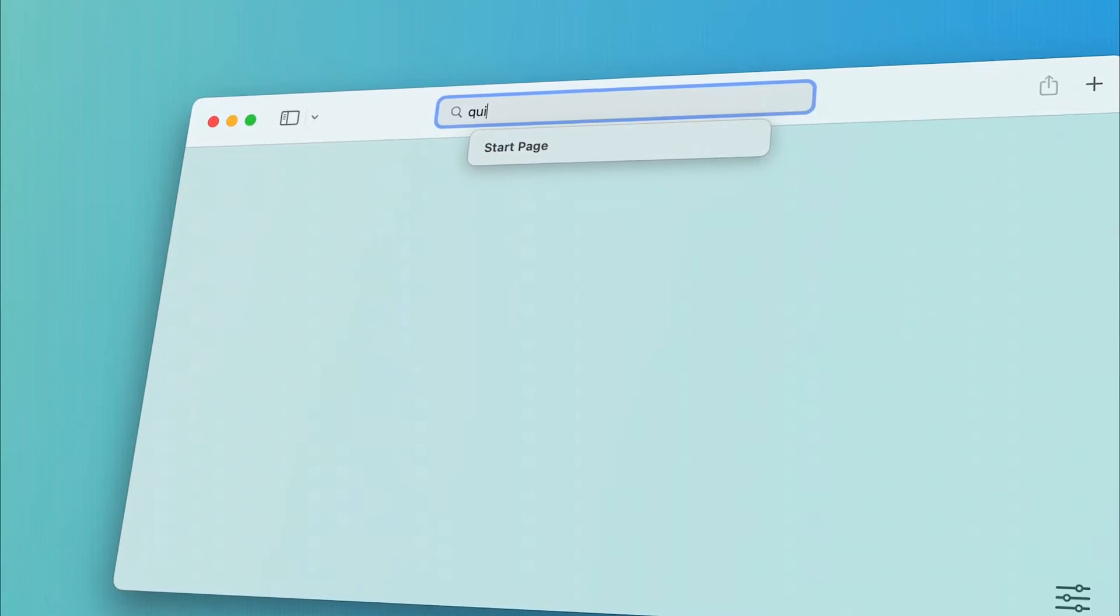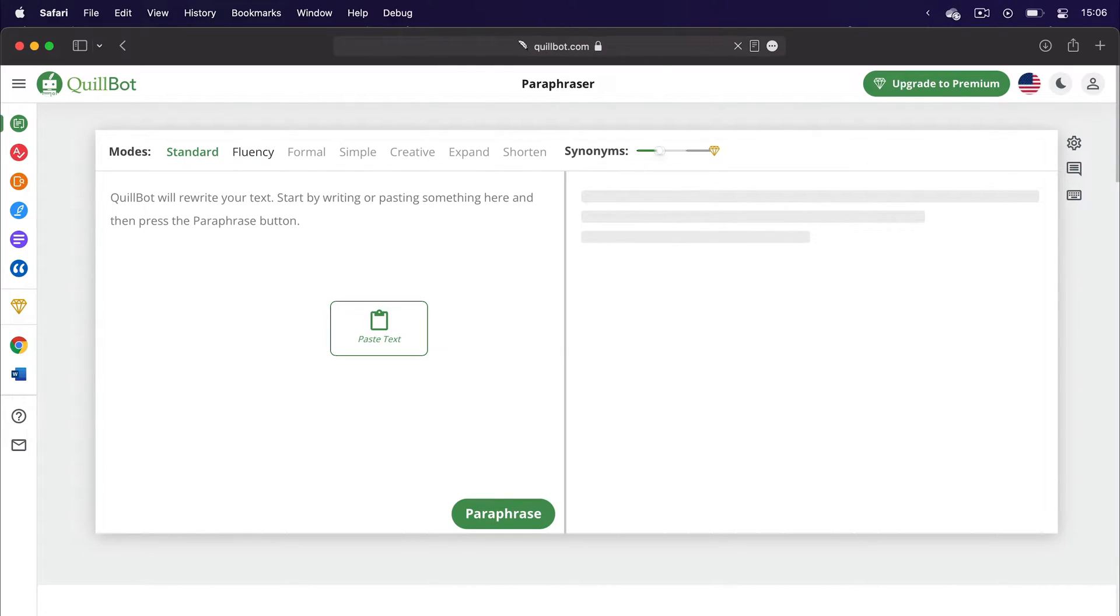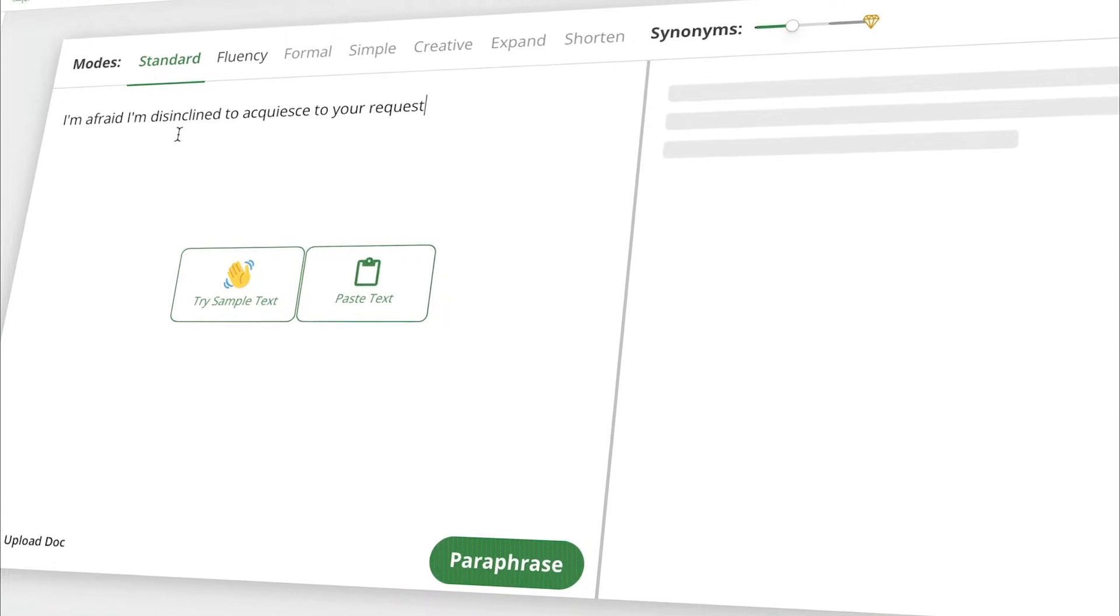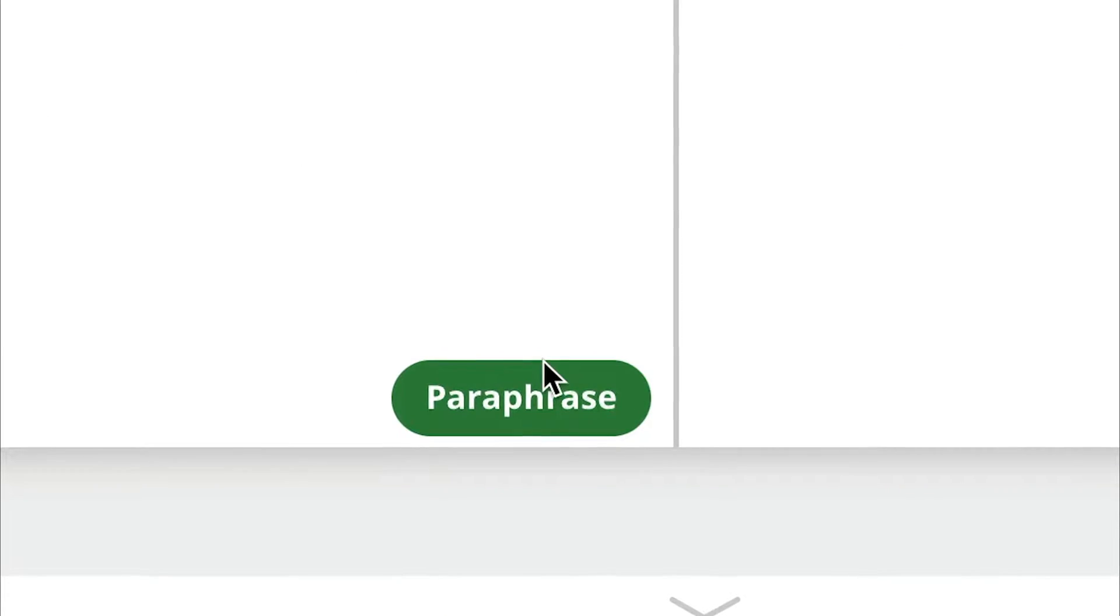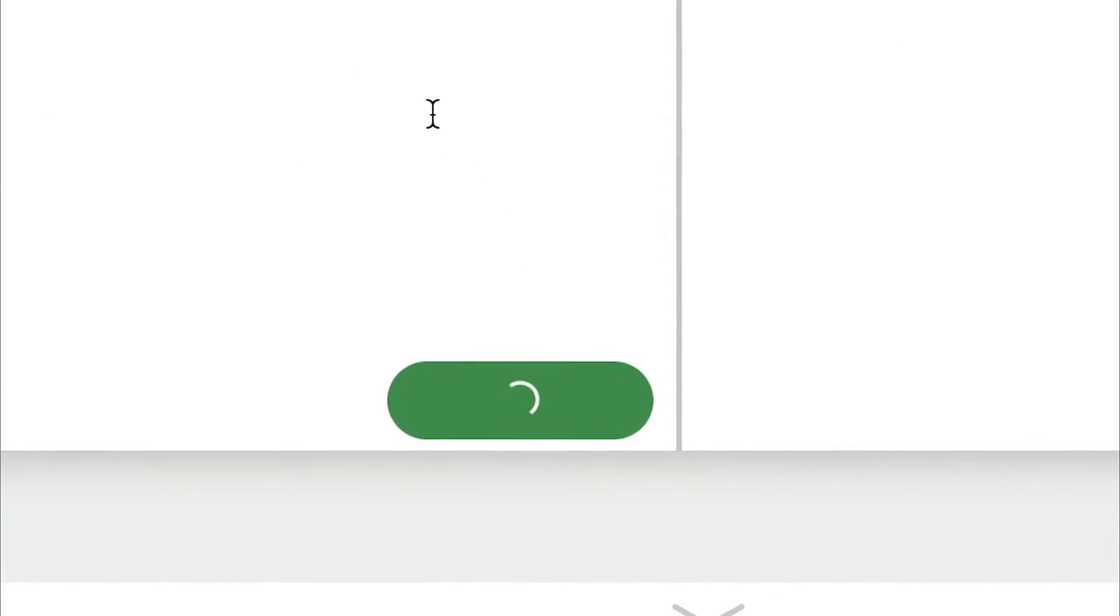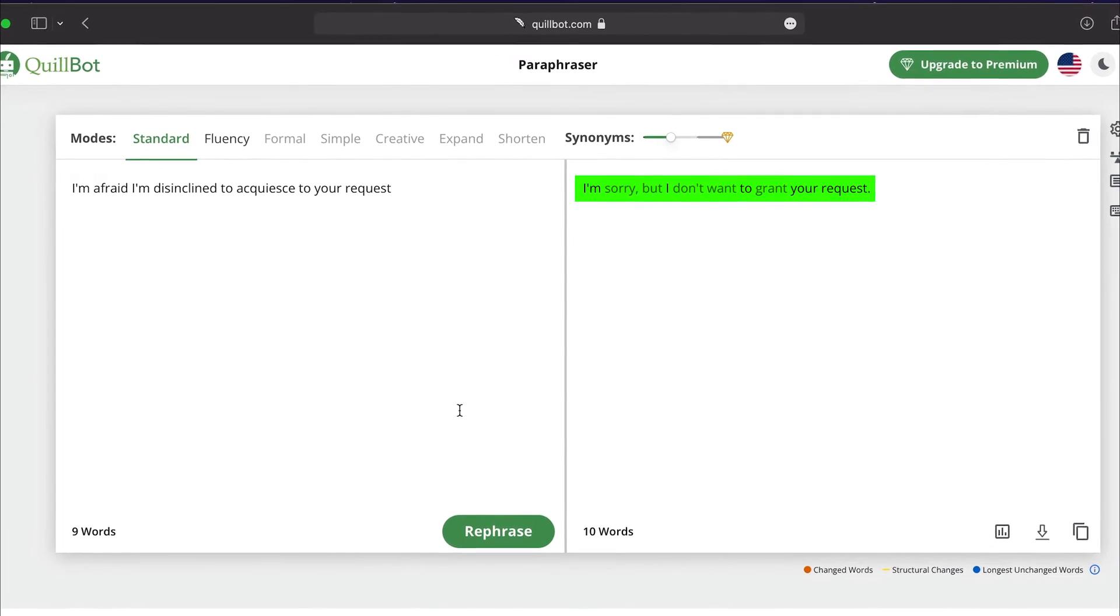The first website is Quillbot and it's a free paraphrasing tool. I can paste any sentence here and click paraphrase. Now look, it made it completely unrecognizable.